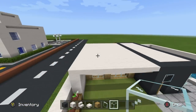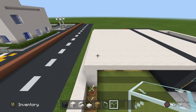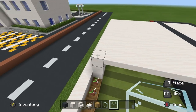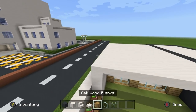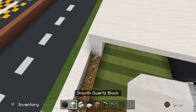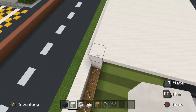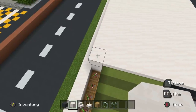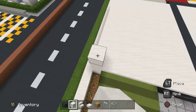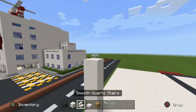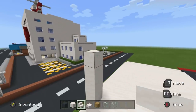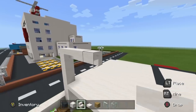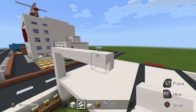For every single level of the apartment complex, I would recommend starting on the front left-hand corner of the build — it's actually where we started all the way back when. Begin by placing 4 smooth quartz blocks on top of each other — one, two, three, four. Place 8 upside down smooth quartz stairs going right — one through eight.